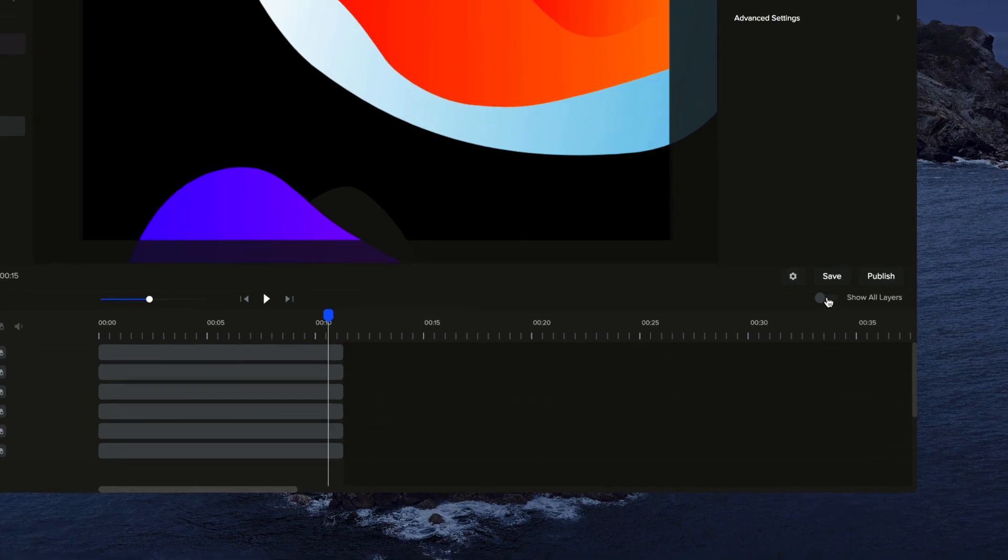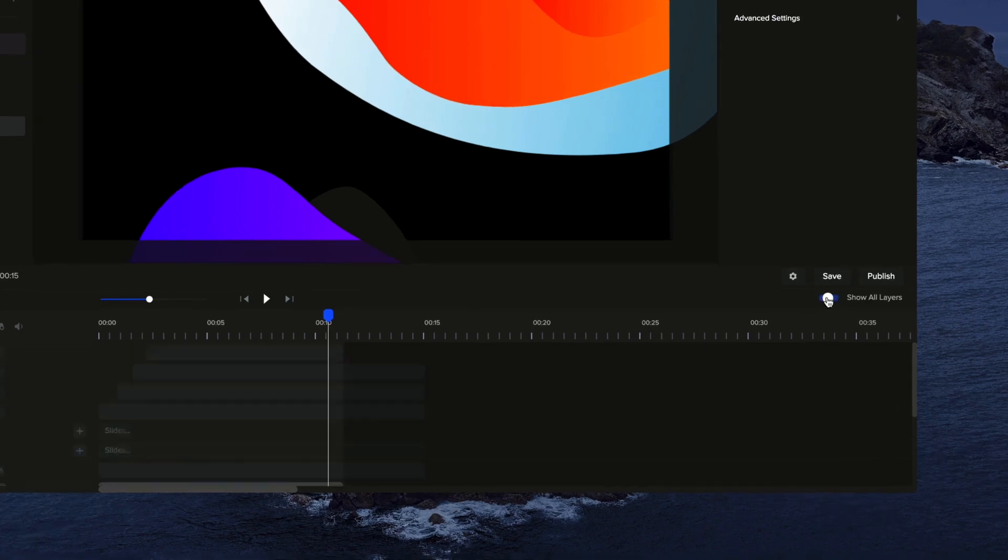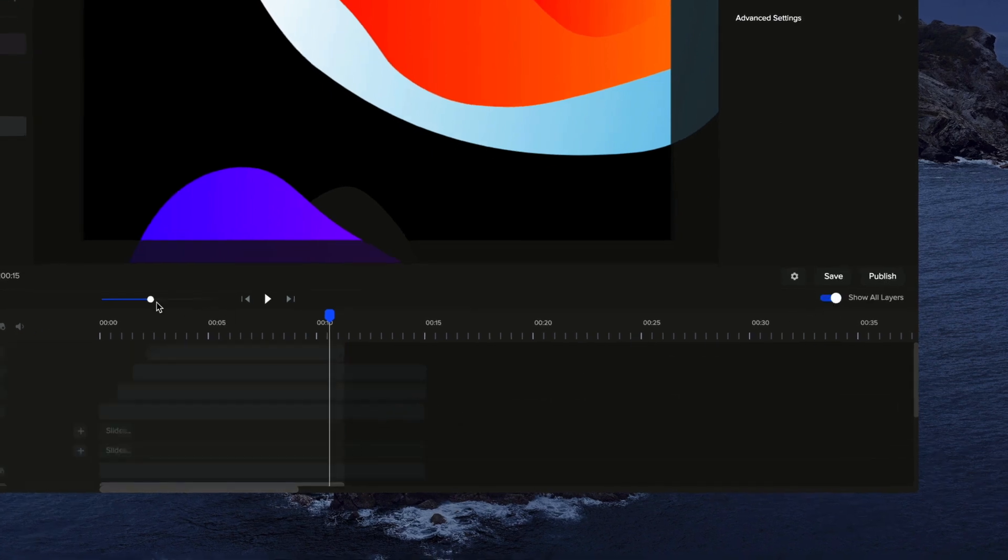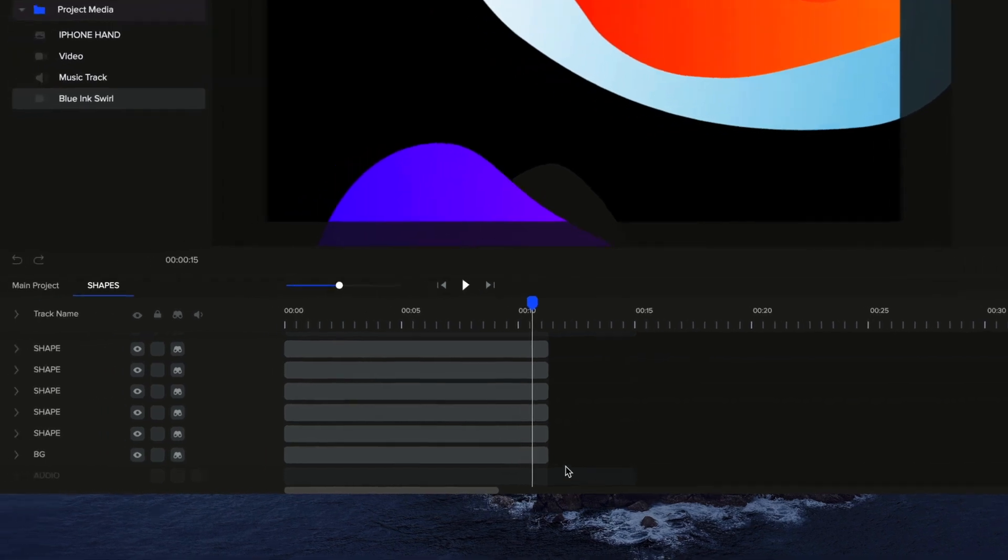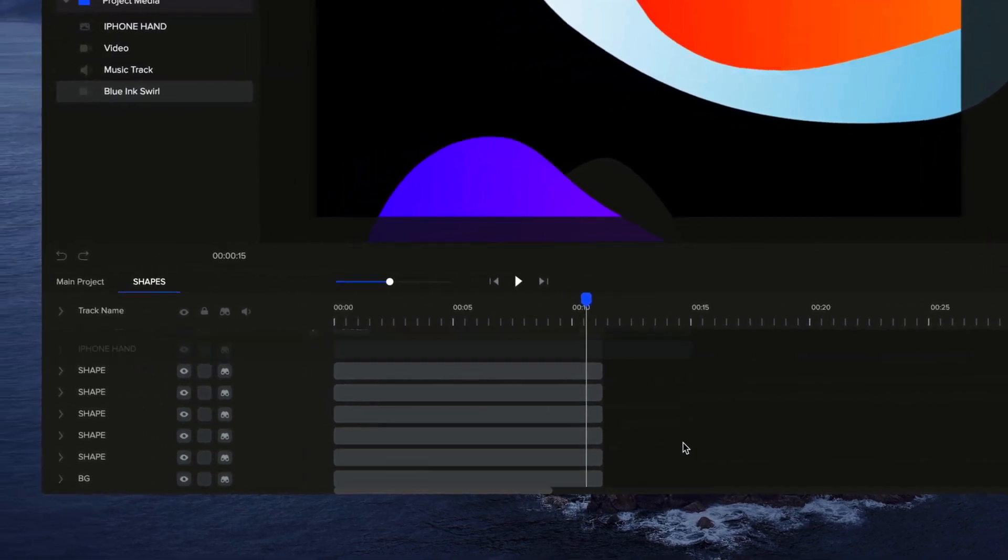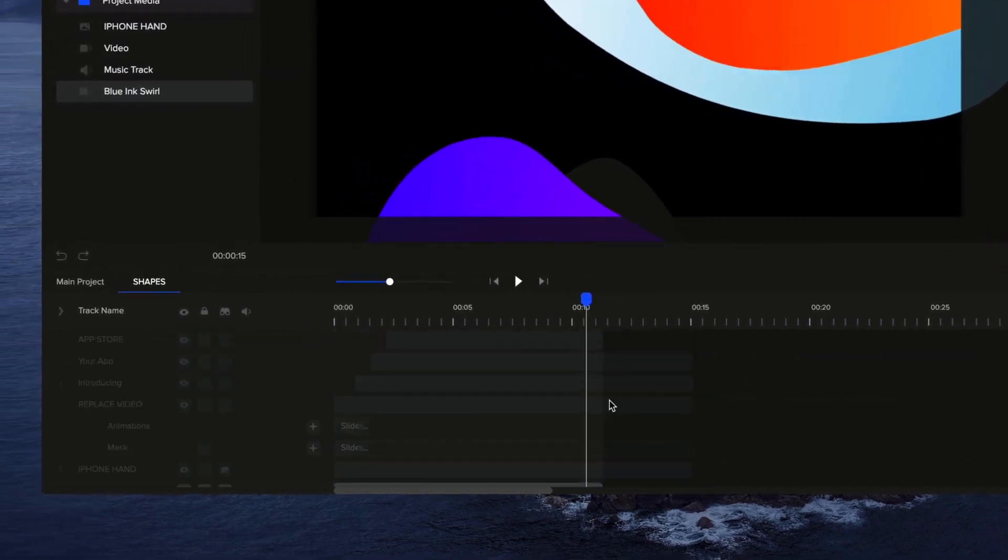So we've added this option to show all layers. If you left click on there, now you can see all the layers outside of your group. So you can see kind of a faded example.